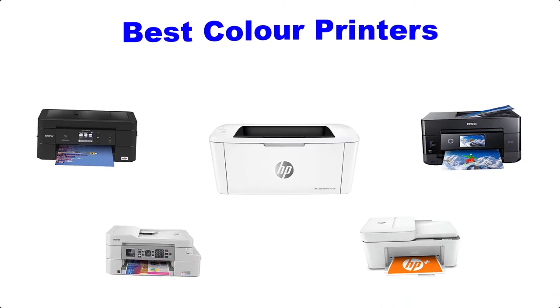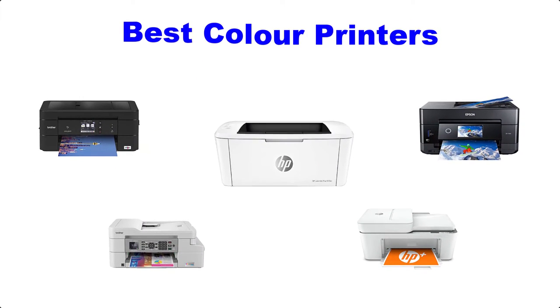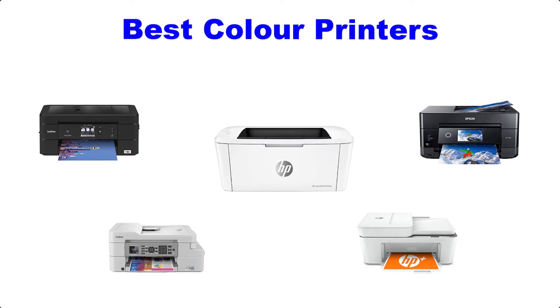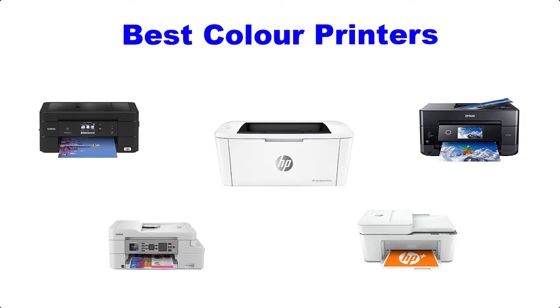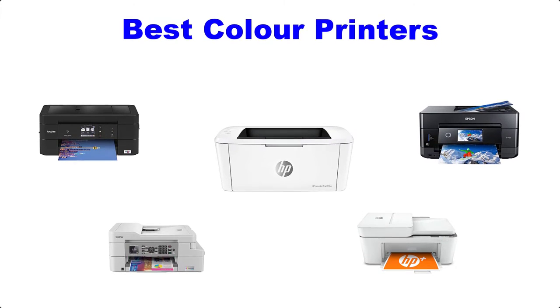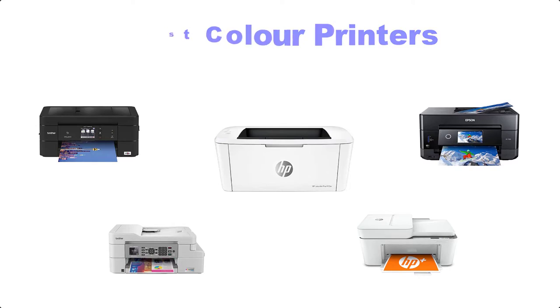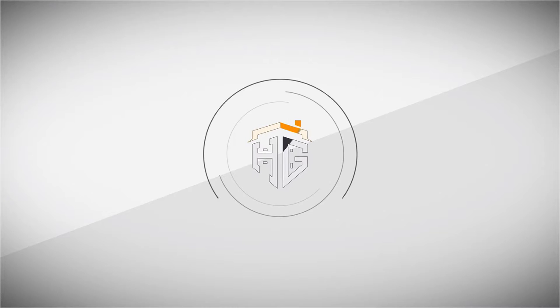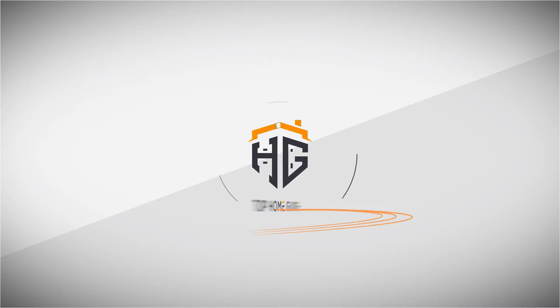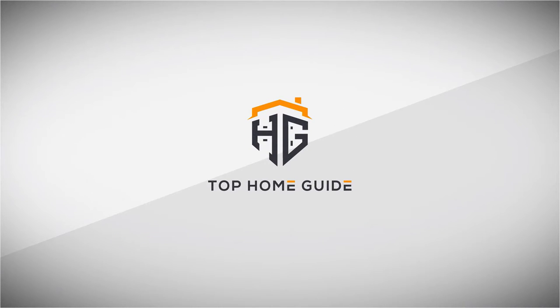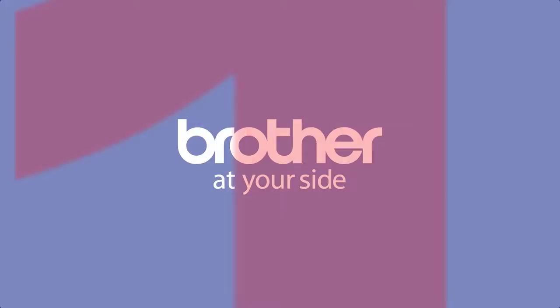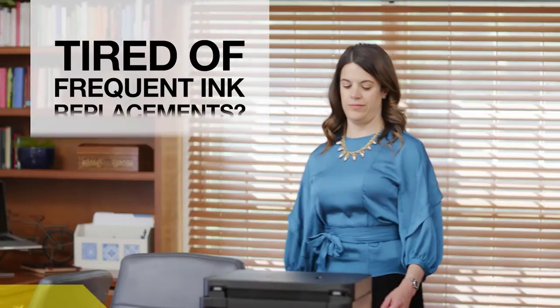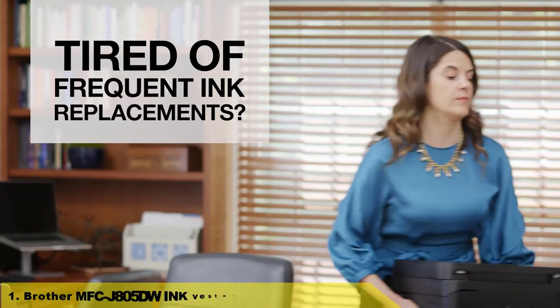Hello guys, welcome back to Top Home Guide. Today I'm going to talk in this video about the best five color printers that you should buy. Let's get started. Number one: tired of putting your work and family print jobs on hold for frequent ink replacement?